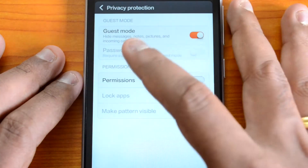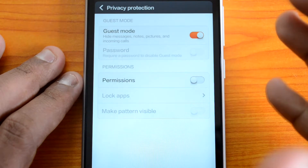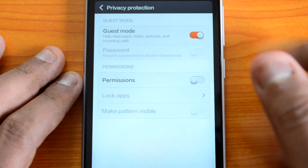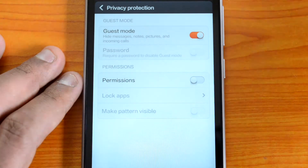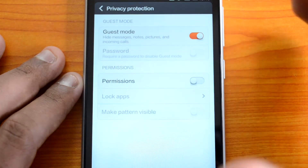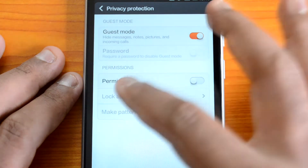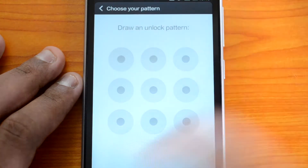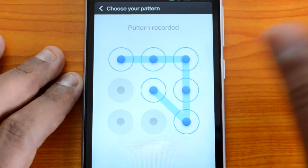Now you can see there are a few other settings available here. You can set a password, which means if you want to disable guest mode it will require a password. So if you're giving your phone to somebody and they try to disable guest mode, they won't be able to view your messages and photos. To protect that, you have the option to create a password — first you need to enable the permissions and draw a pattern.